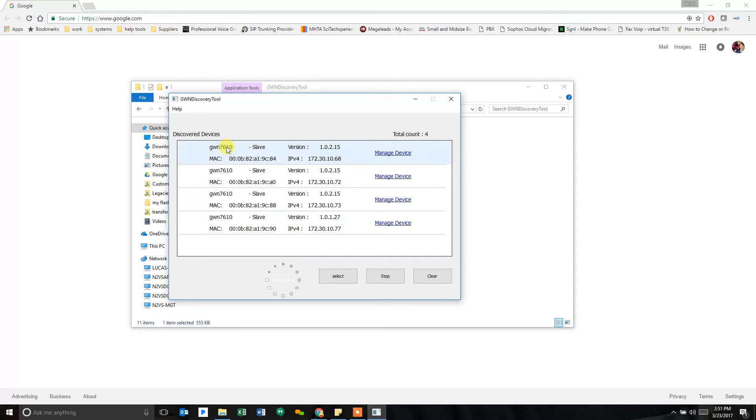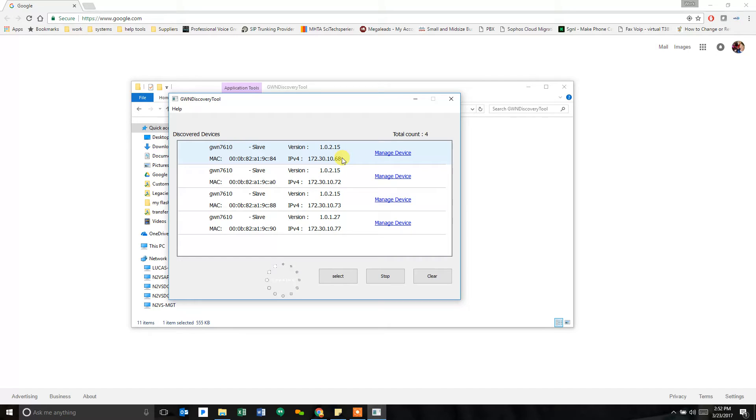As you can see right now, they're all 7610s. It gives me MAC addresses and all that. And the first one is the one I'll go with. So I'm going to manage this device. So I just click on this and it's going to open a browser tab straight to it.